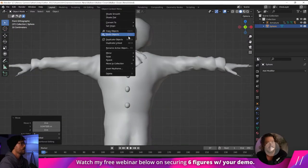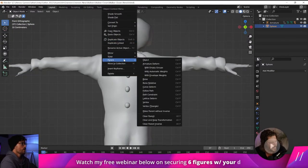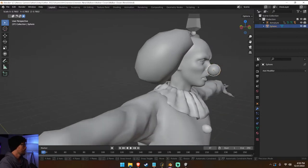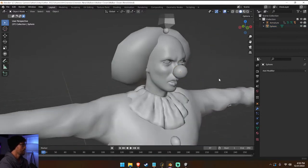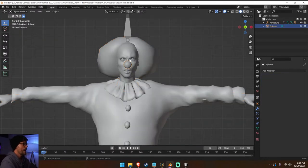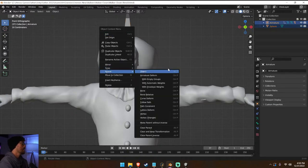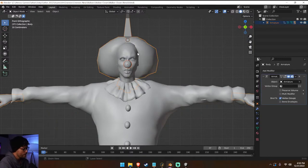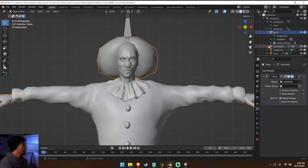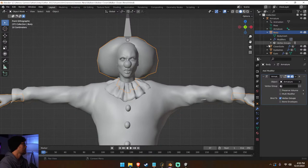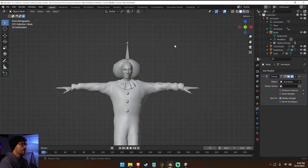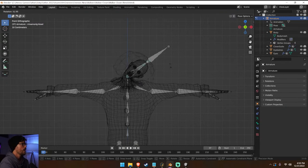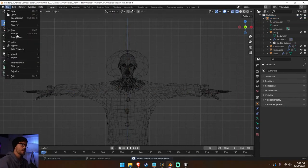Scale it up, shade smooth — that's our clown! Maybe just a little bit like that. You parent it to the rig with automatic weights, then join it to the head and you've got yourself a clown. Let's go to pose mode and just double check — yep, works. I'm going to save this as our blend file backup and then do an export as walker clown FBX.